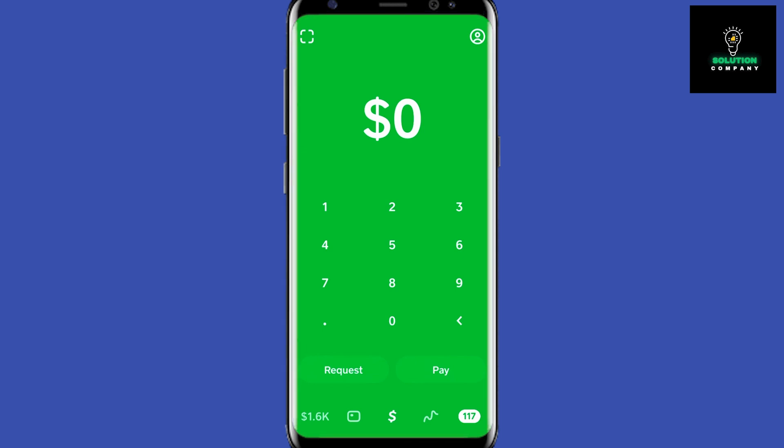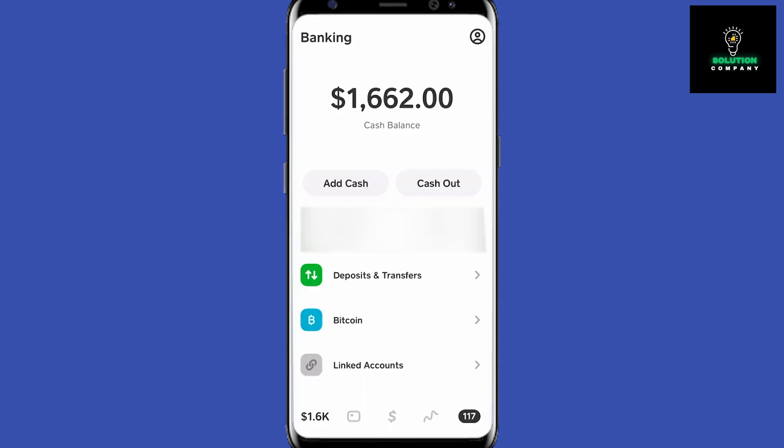The cash balance is the amount of money sitting on Cash App, and that will show up right at the top. If yours is at zero and you're trying to add money into it, here's what you need to do: first you need to link a bank account, which lets you transfer money into Cash App for free.